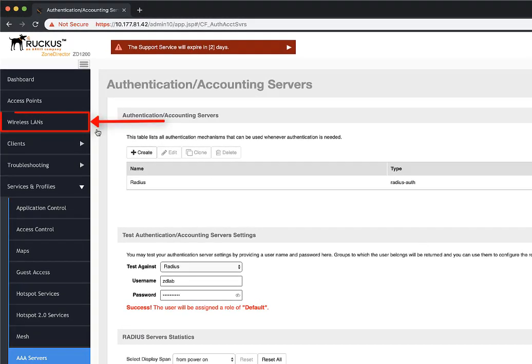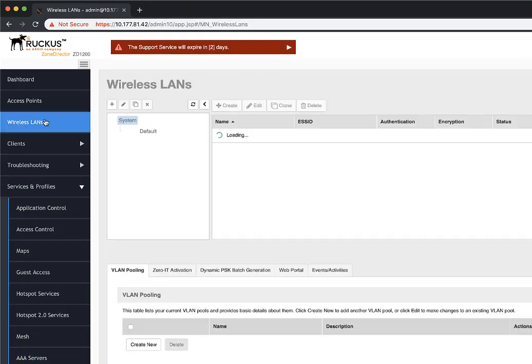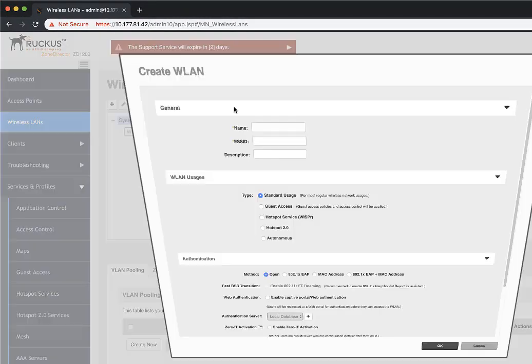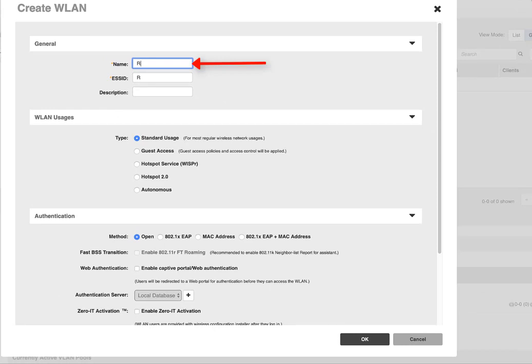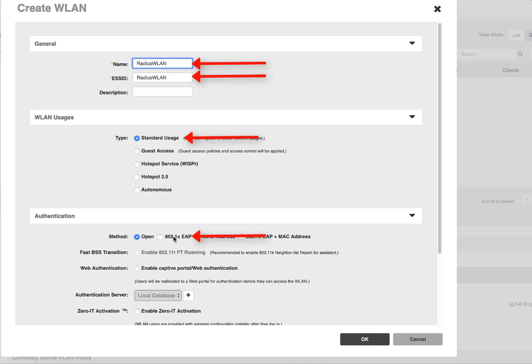We navigate to Wireless LANs, and we click on Create. Now we're going to name this RadiusWLAN. This is for testing, obviously. And then that will auto-populate the SSID as well. For the WLAN usage type, we're going to keep it standard usage. But authentication, we're going to select 802.1xEAP.